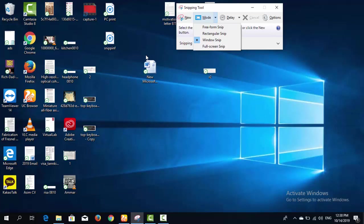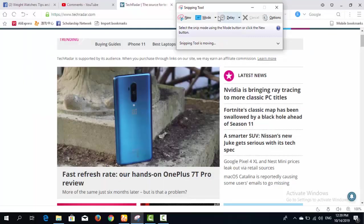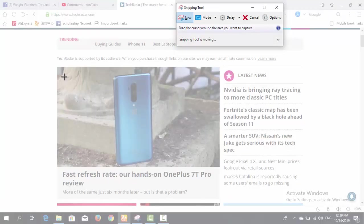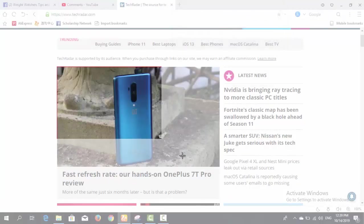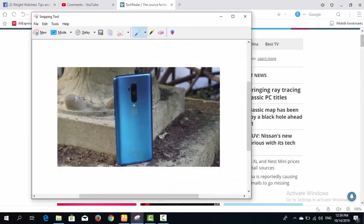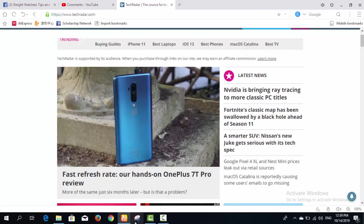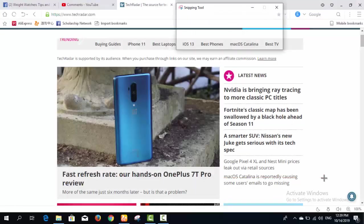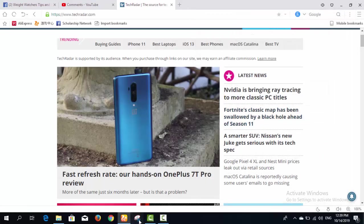Let me show you how to use Rectangular Snip. Select the Rectangular Snip mode, then click the New button to take a new screenshot. The screen will blur in front of you, and you can then click and drag to capture any required area of the screen.